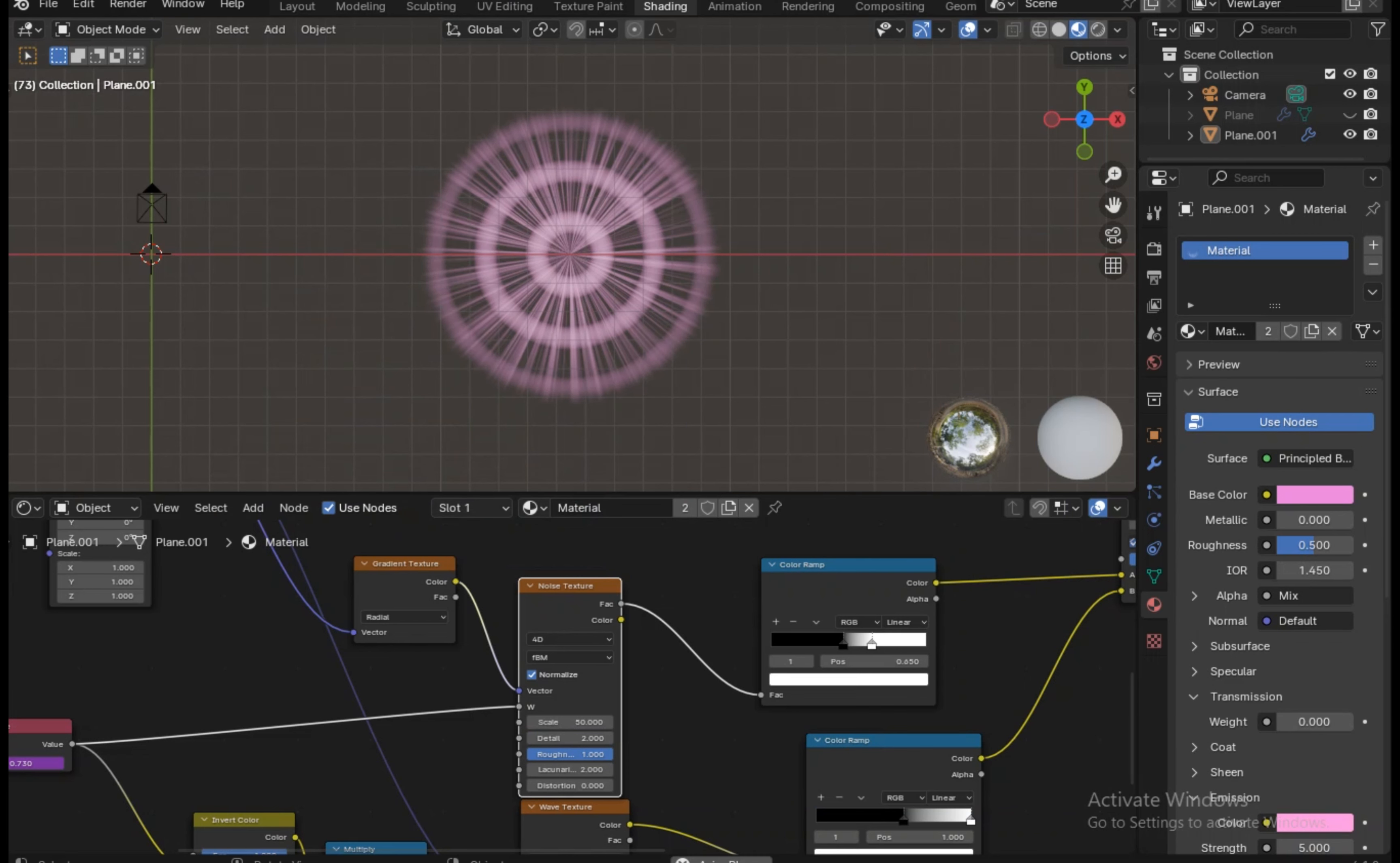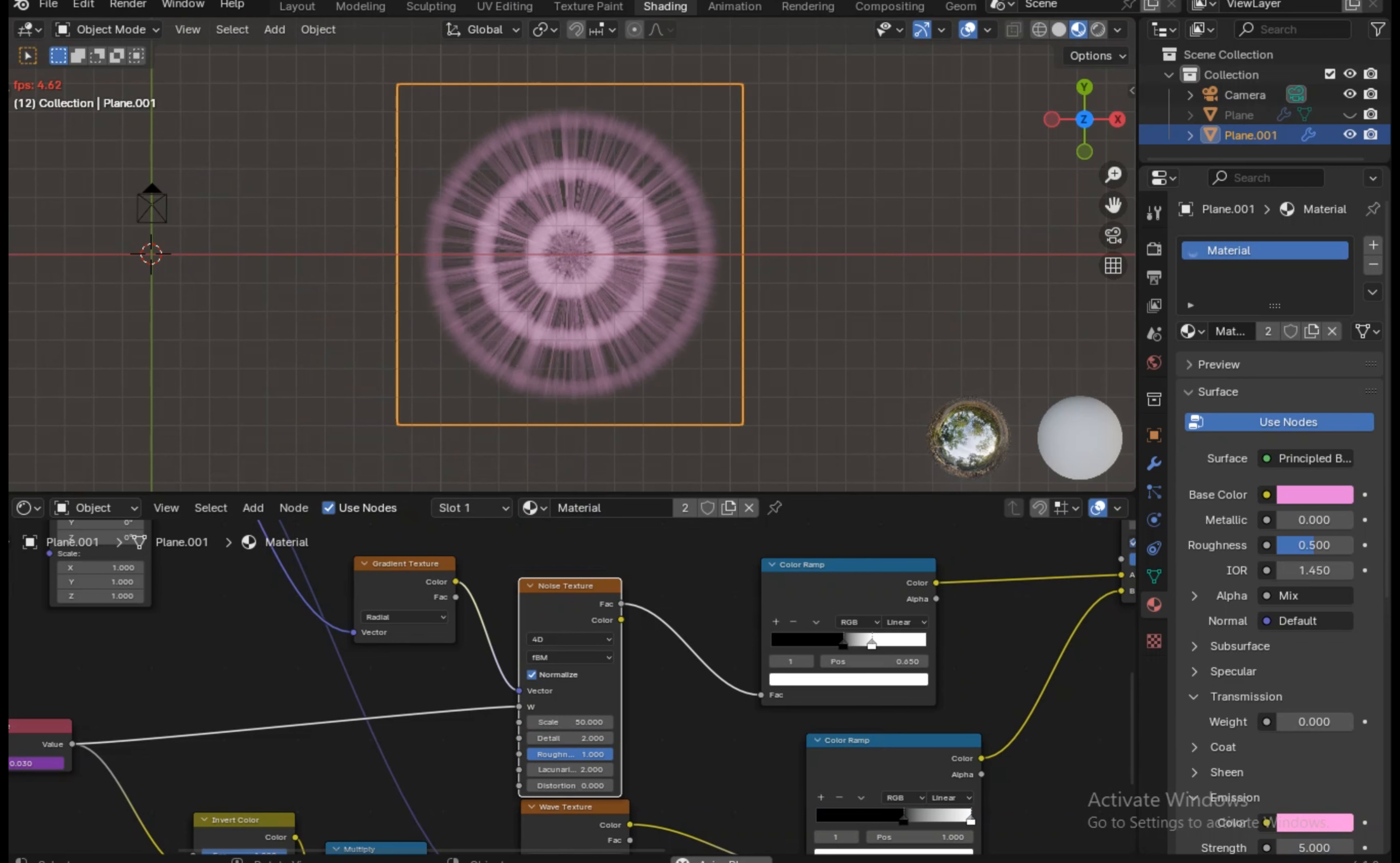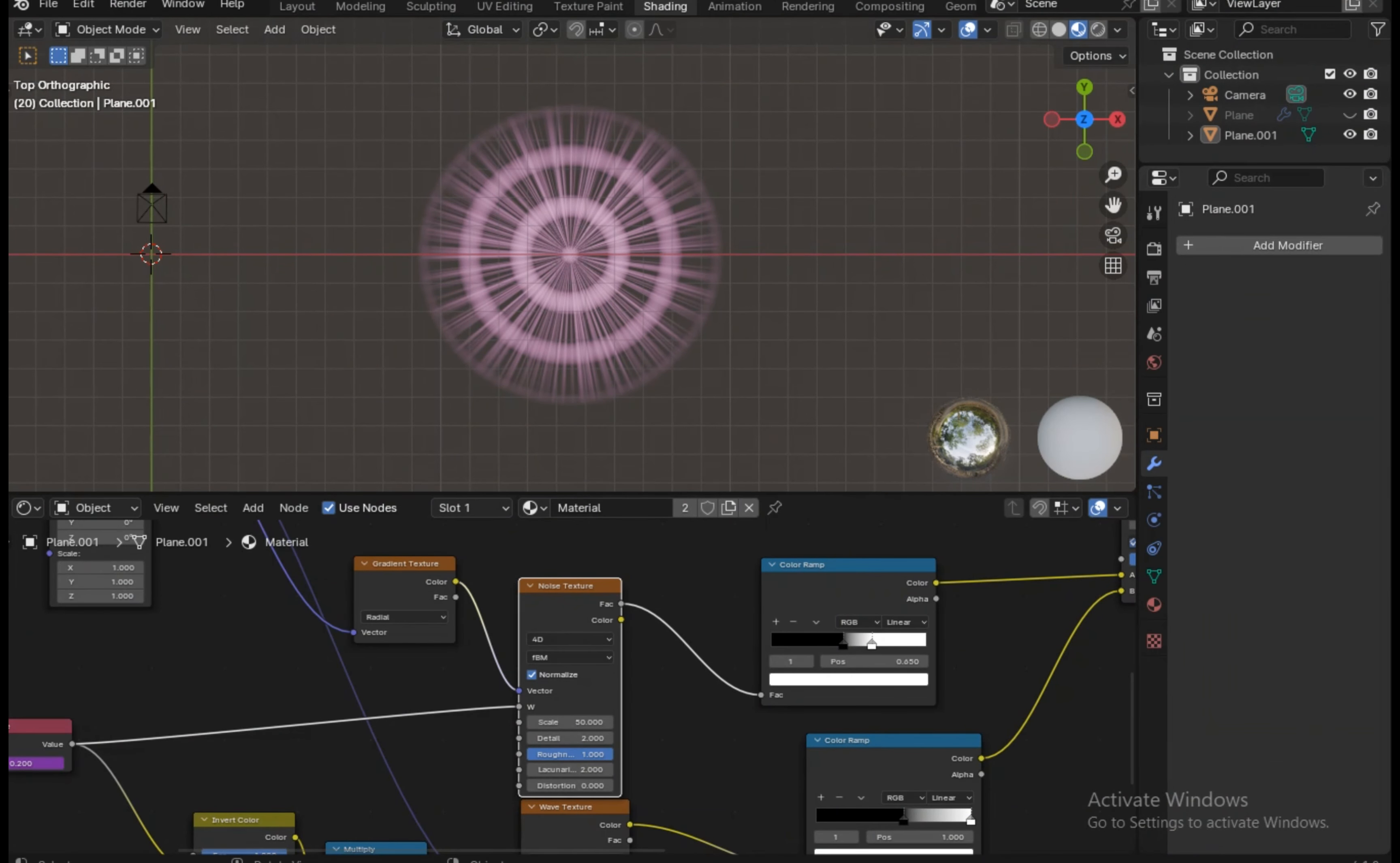In our previous video we created this effect, and if you haven't watched it I suggest you should watch that video first because this is the second part of that video. So in this video we're gonna make an effect like this.